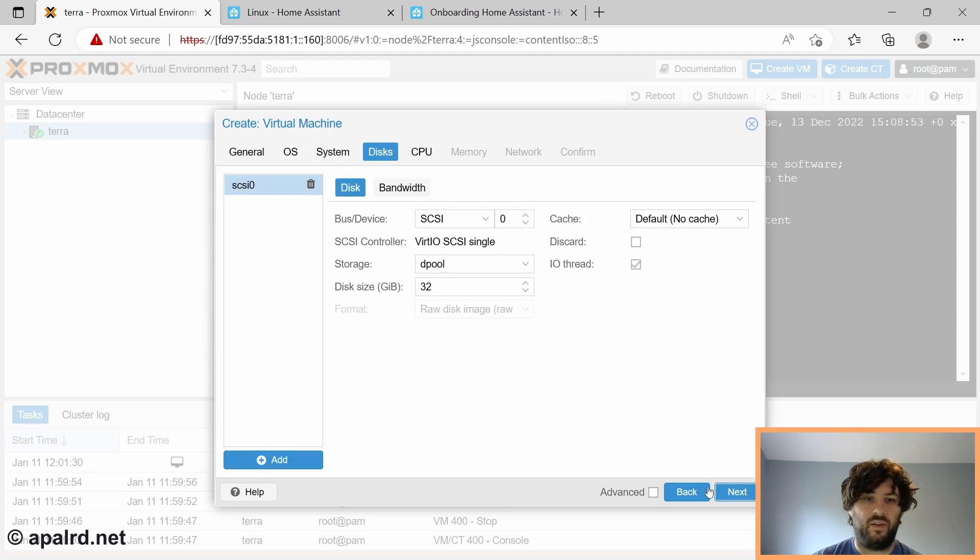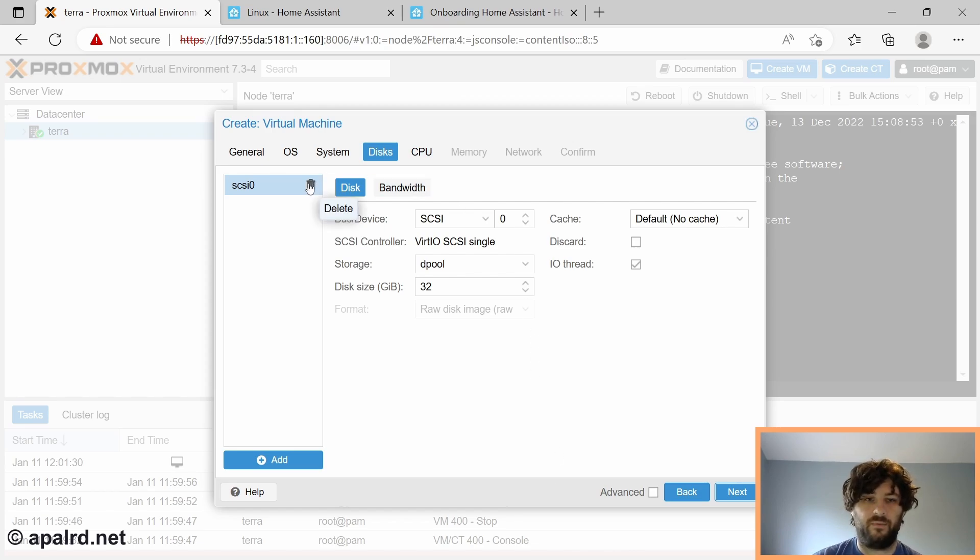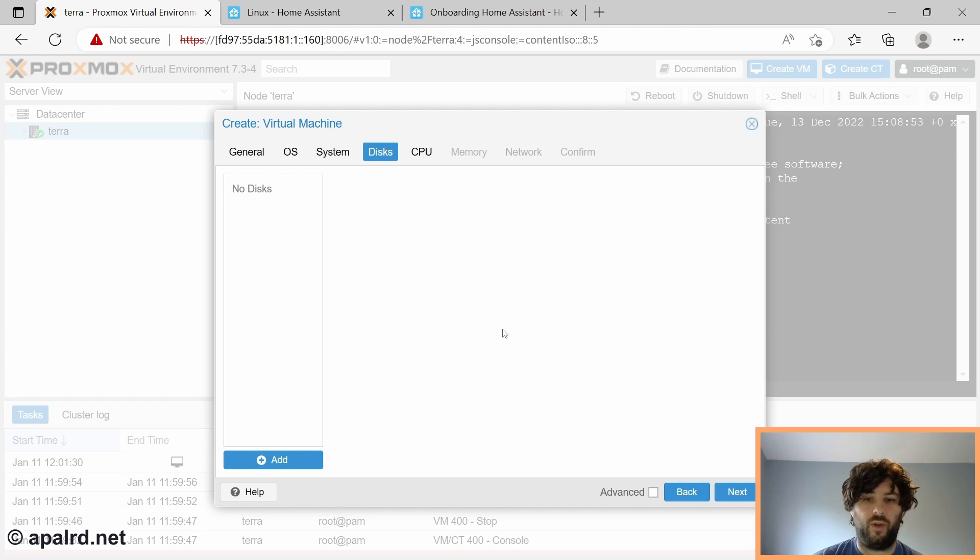So next on to disks. So I'm actually going to delete this disk that it created by default. And we are going to create disks later when we import the VM image.